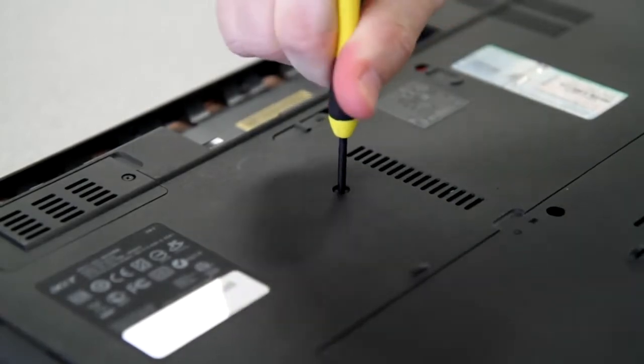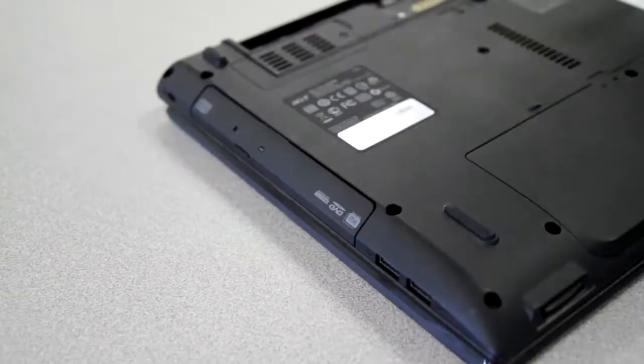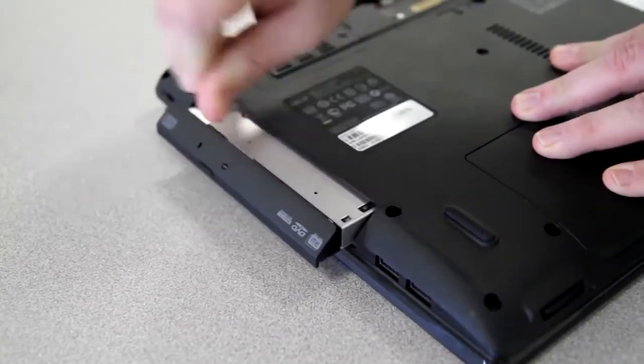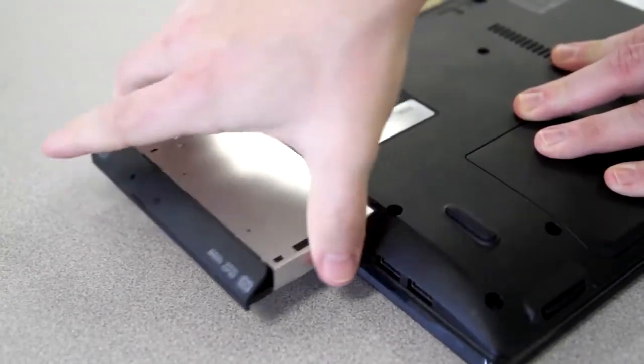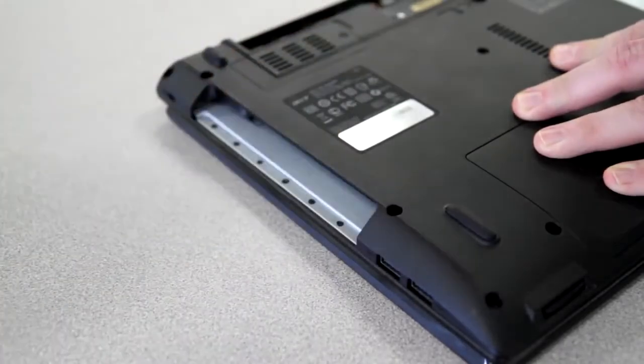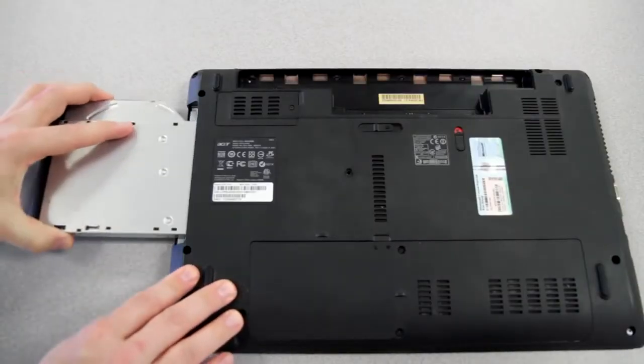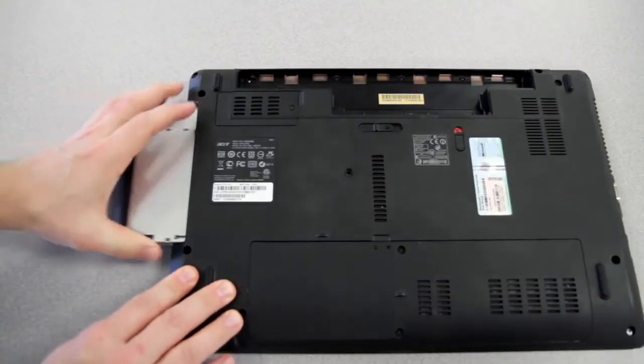all you need to do is remove this one screw, and then slide the optical drive out. You can then slide the replacement right back in.